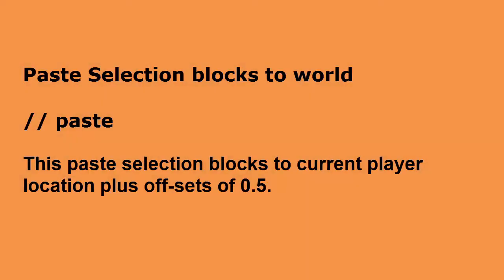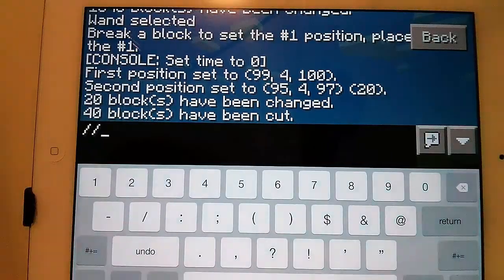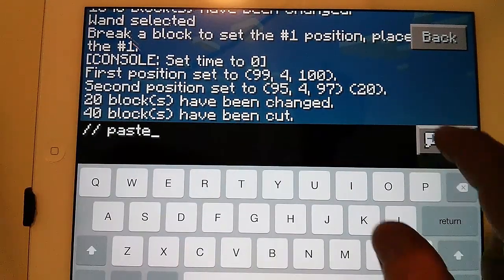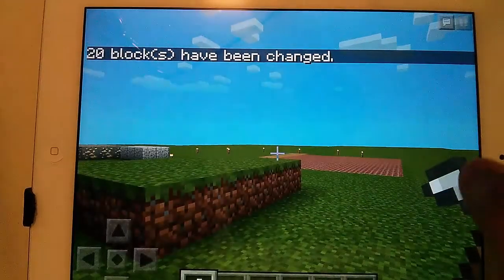Paste selection blocks to the world: //paste — this pastes the selection blocks to the current player location plus offsets of 0.5.